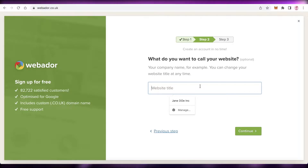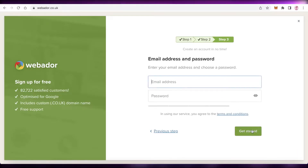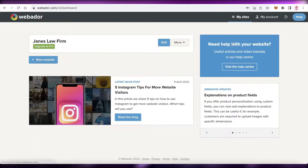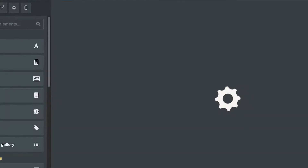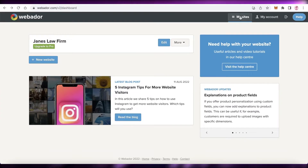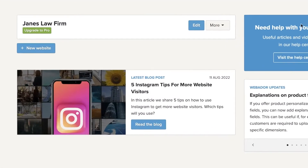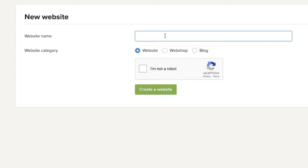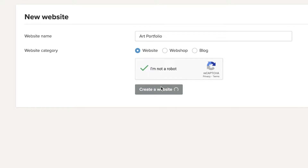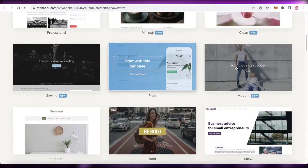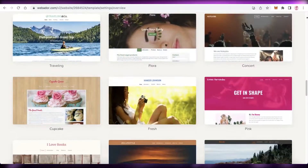Add the title for your website — let's say this is going to be 'Jane's Art Gallery'. After entering your title, click on 'Continue', then enter your email address and password. Once done, your website will be ready to be created. Click on 'New Website', enter the website name, verify you're not a robot, and click 'Create a Website'. You'll then have multiple different templates to start with.